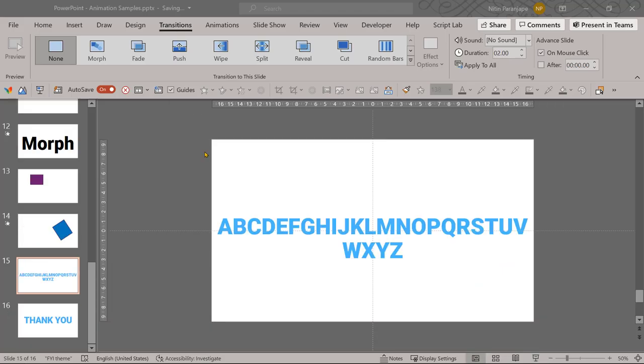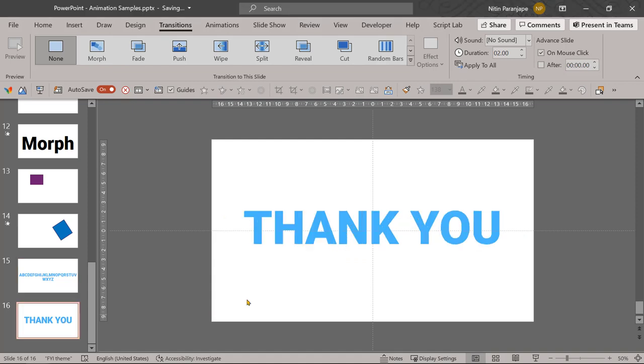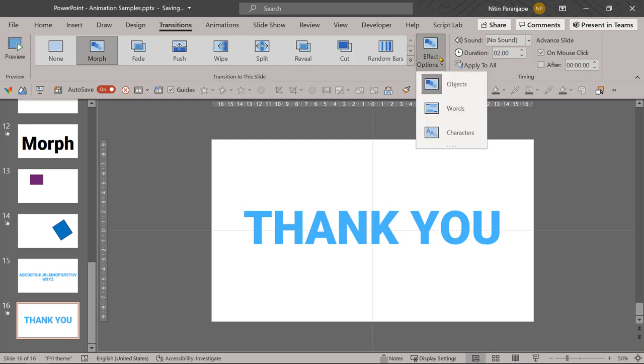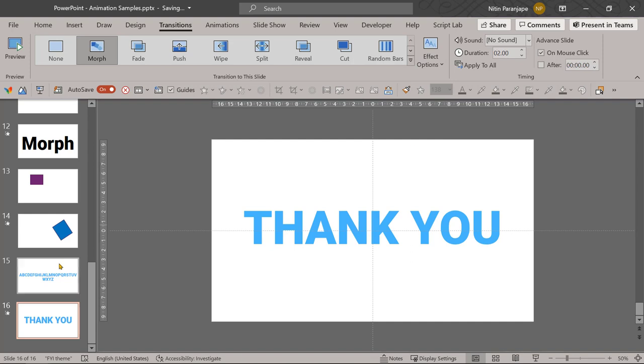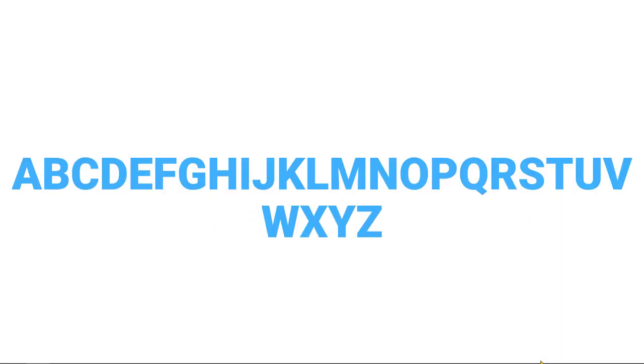Morph also works with text. Let's look at this slide, which are just all characters from A to Z. The next slide has the word thank you written on it. Now if I apply morph, nothing will happen because we are trying to morph text. One extra step is to choose text or characters. And now notice what happens. The next slide has some of the characters from here, so it's actually going to find those characters and assemble the next slide. So this is how you use morph to your advantage.